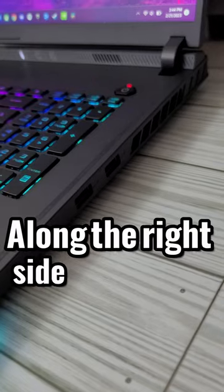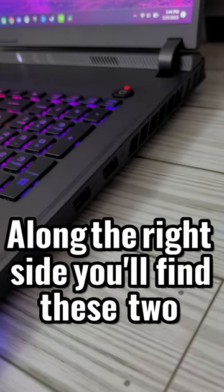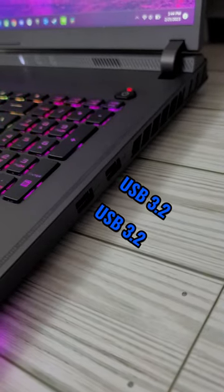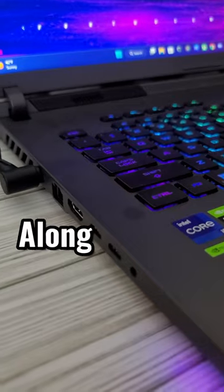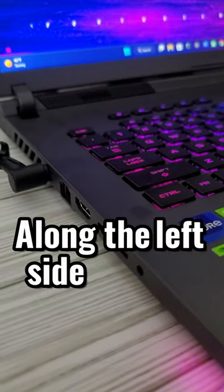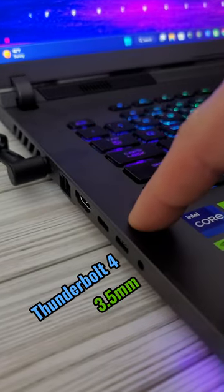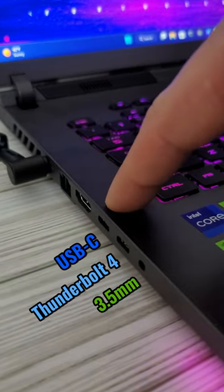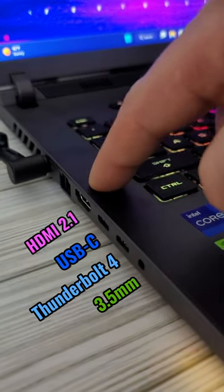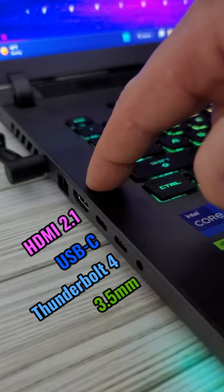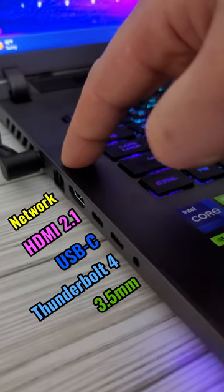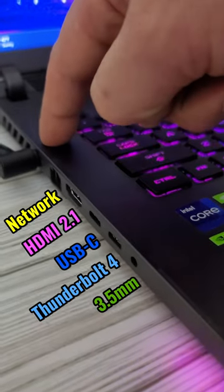Along the right side you'll find these two USB 3.2s. Along the left side we have our 3.5mm jack, a Thunderbolt 4 port, a USB-C port, a HDMI 2.1 port, a networking port, and a power adapter.